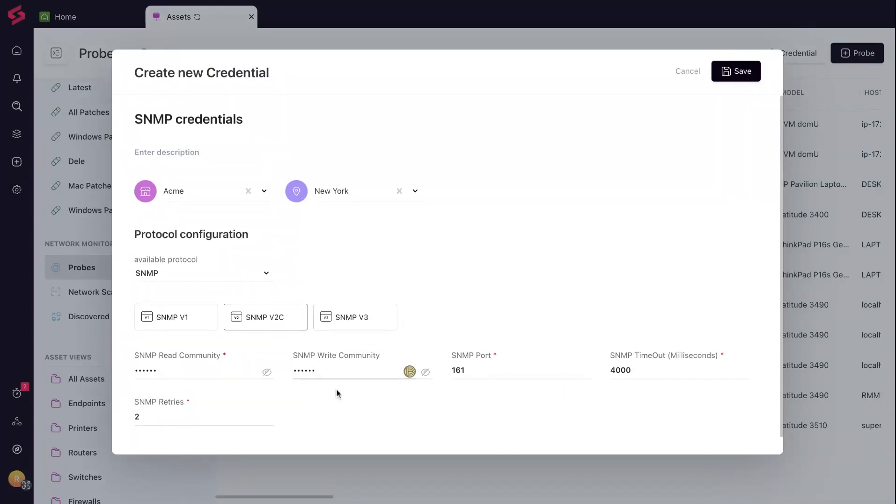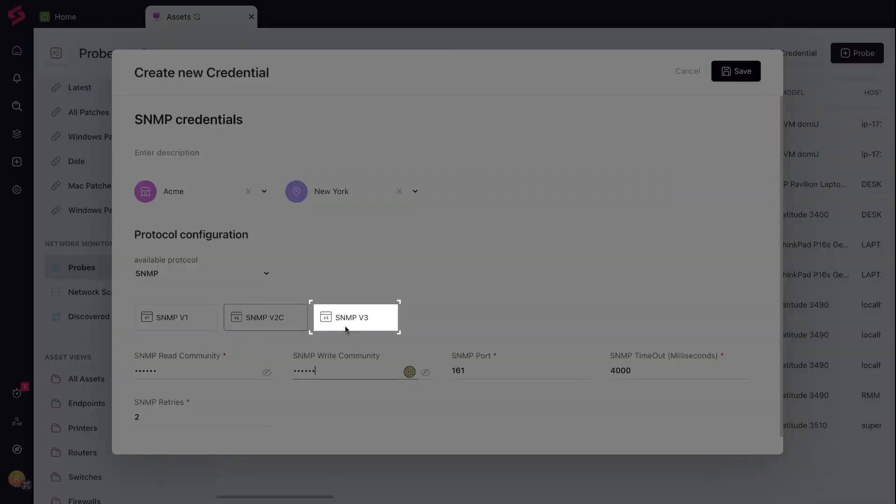v3 adds multiple layers of security and is more secure than v1 or v2 credentials.